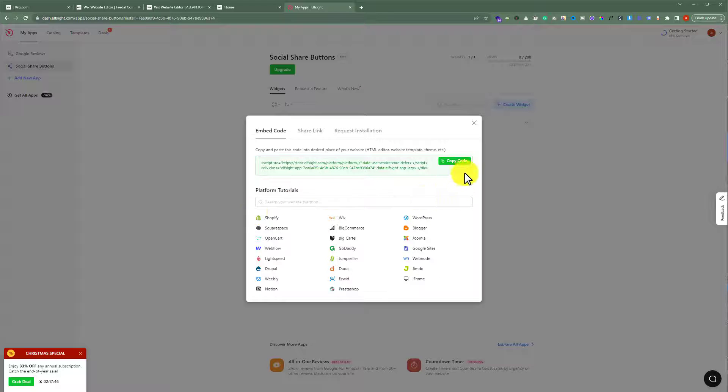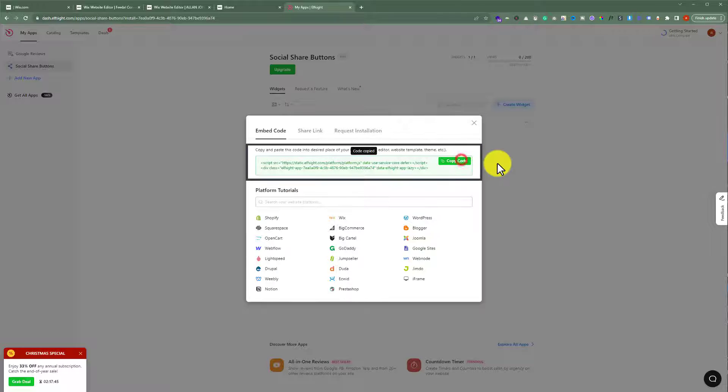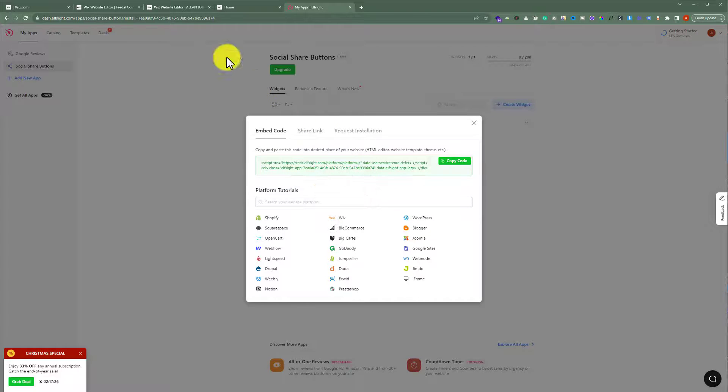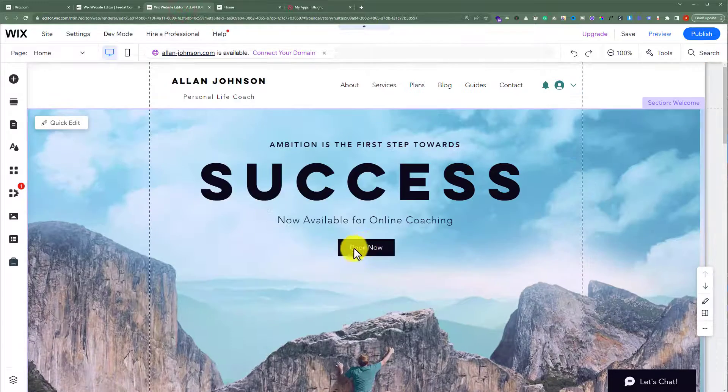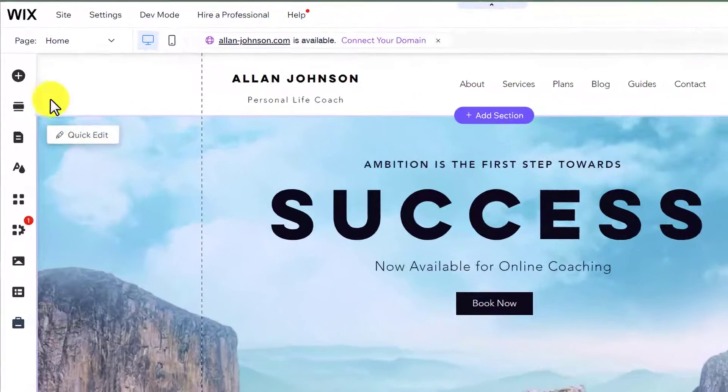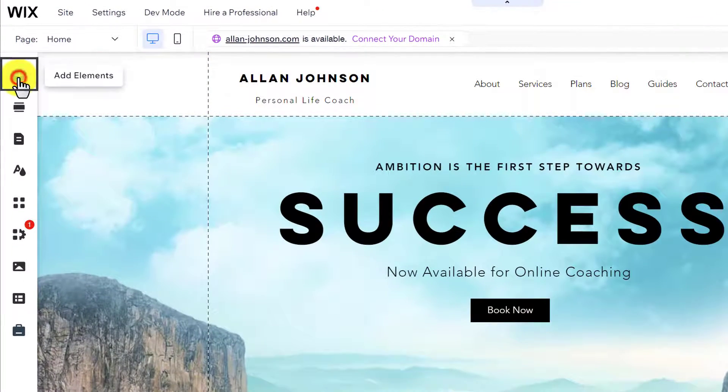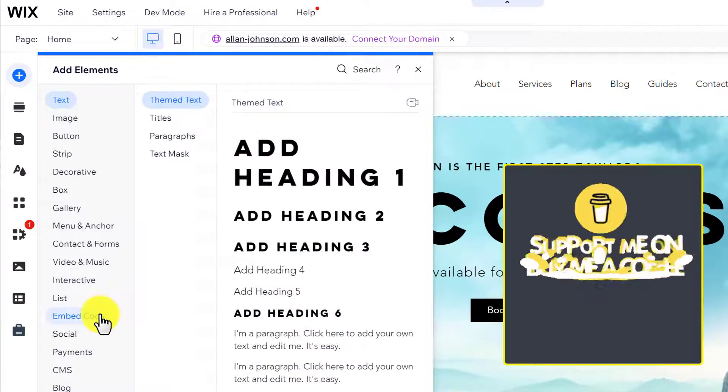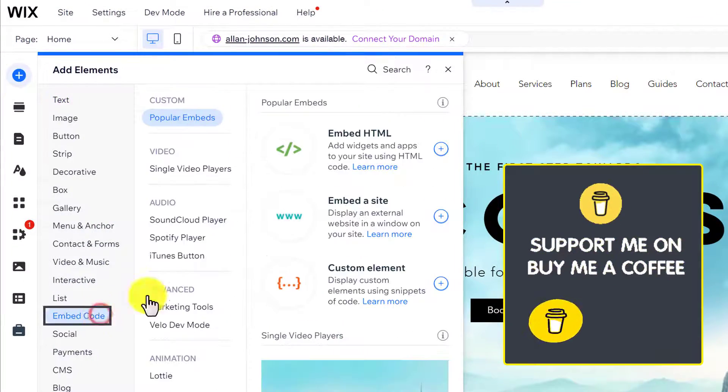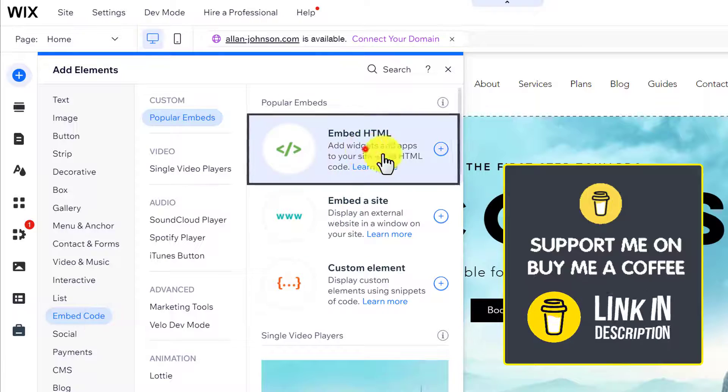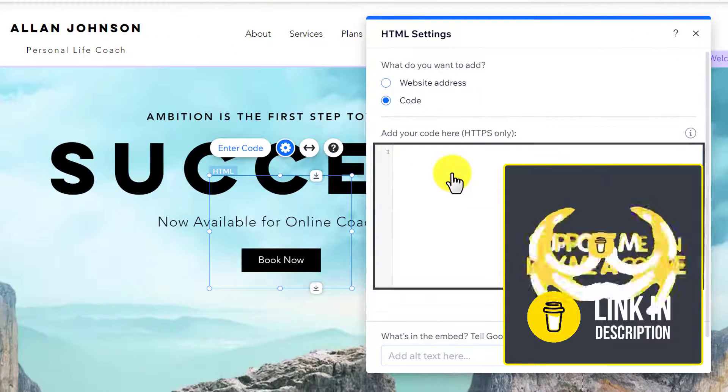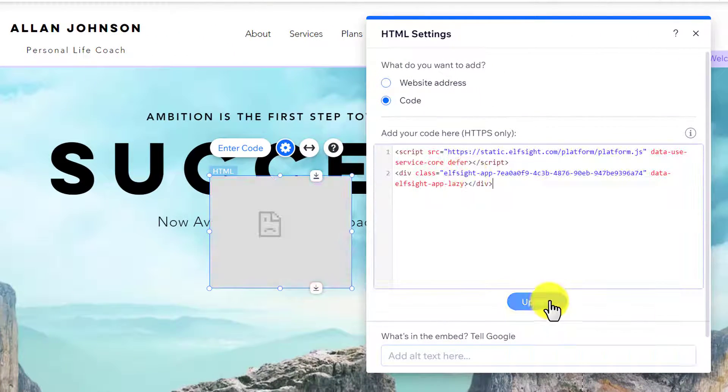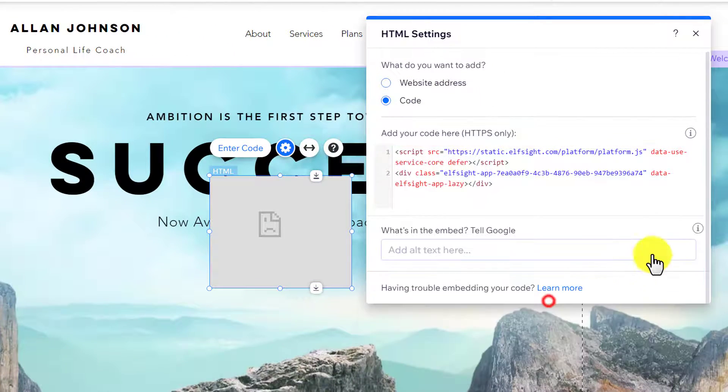Now copy this code and go to Wix website editor. From the left menu, click on add elements, select embed code, then select embed HTML. Paste your code here and then click on update.